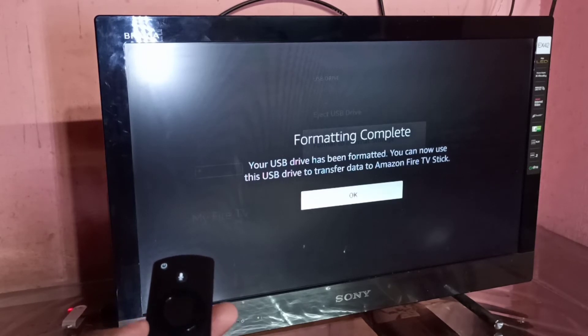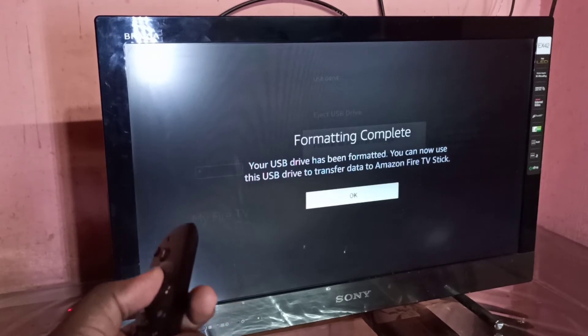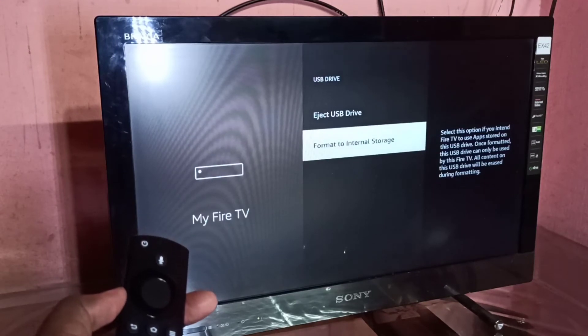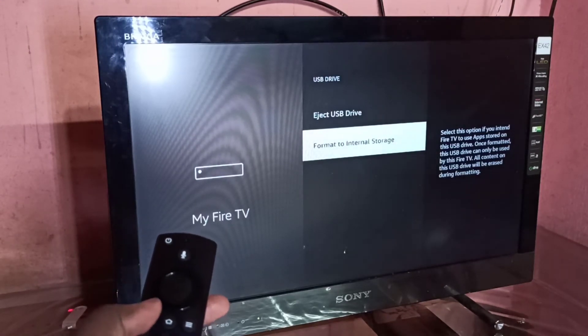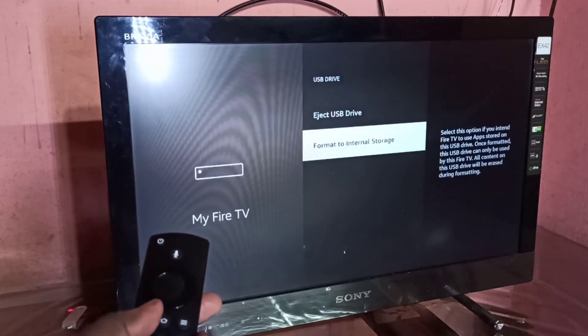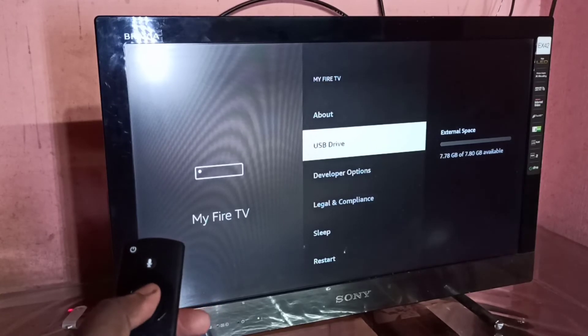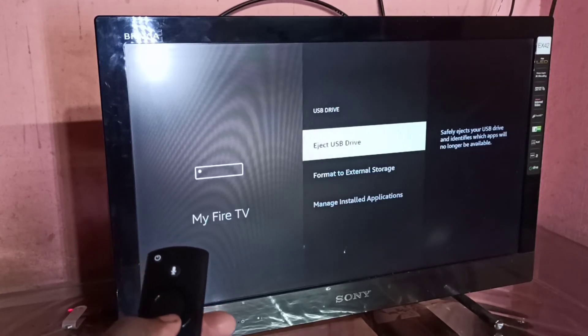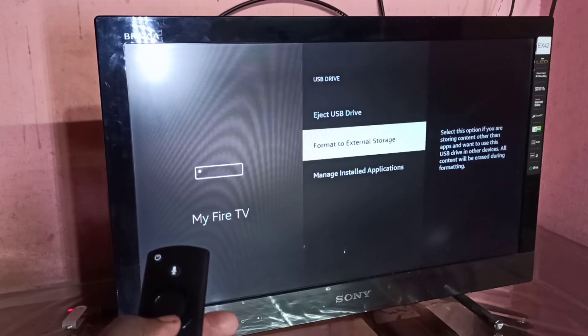You can see formatting is complete. Now I have converted that pen drive to the internal storage of the Fire TV Stick. Under the USB Drive option, you can now see two new options: Format to External Storage.